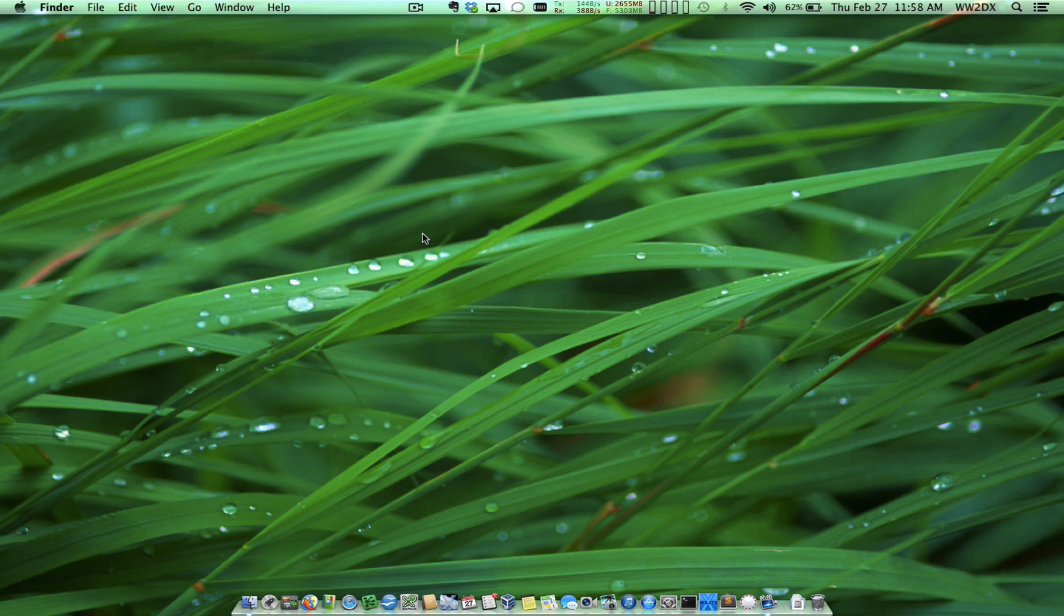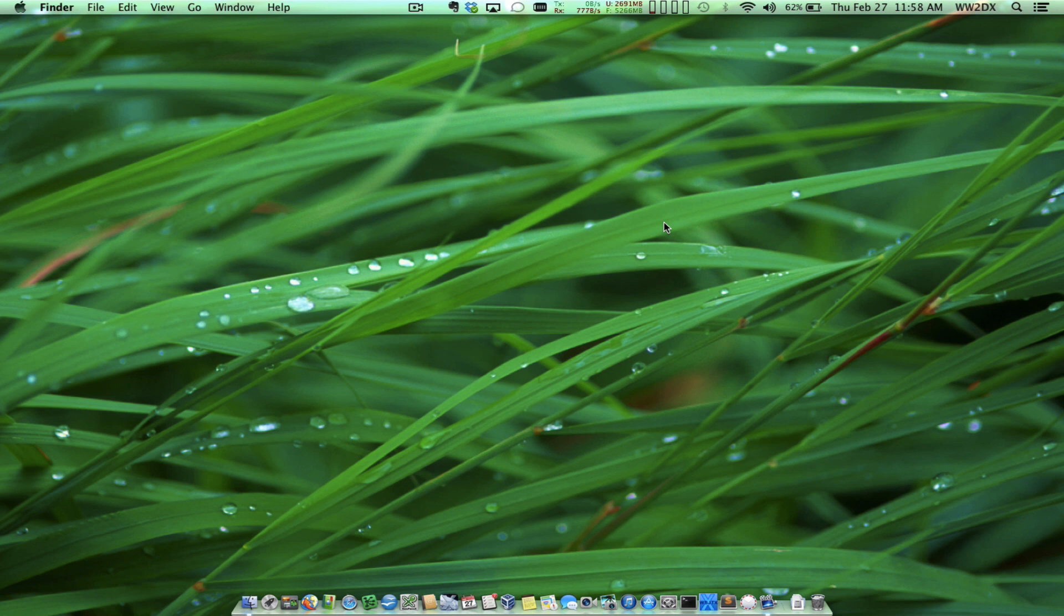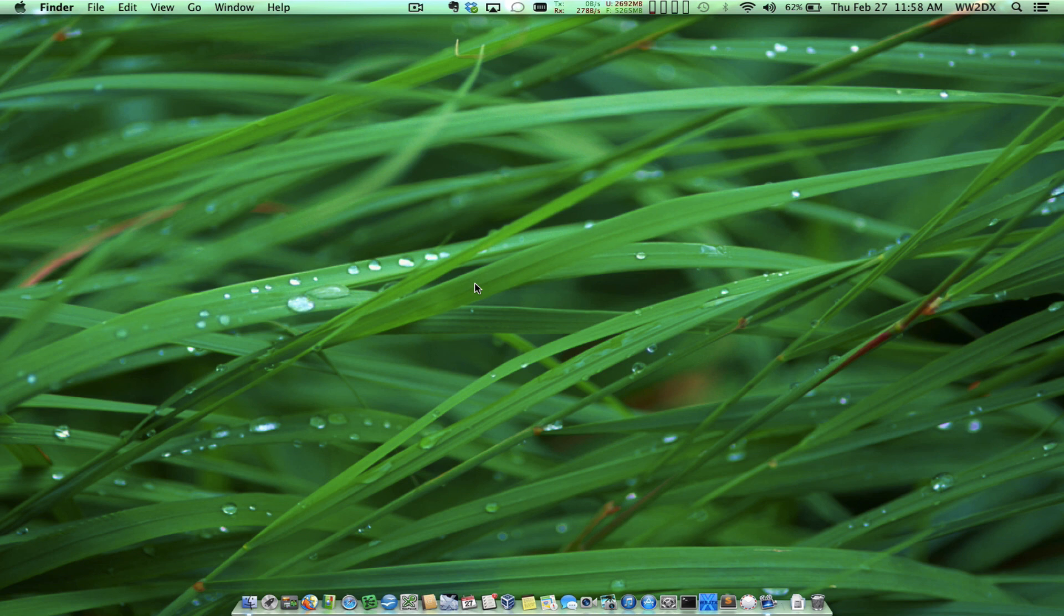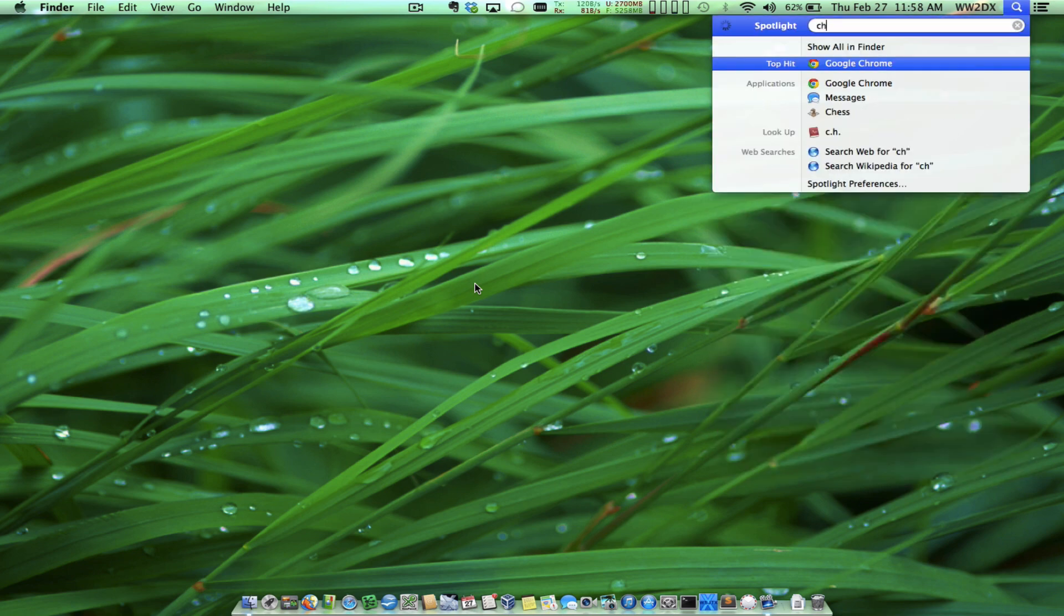Welcome to the RemoteHamRadio.com WebDX Tutorial. I'm Lee, WW2DX, and we're going to do a demo or tutorial about how to use the new WebDX technology and service. So here I am, let's fire up Chrome.